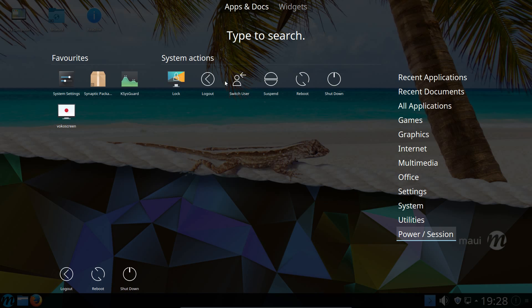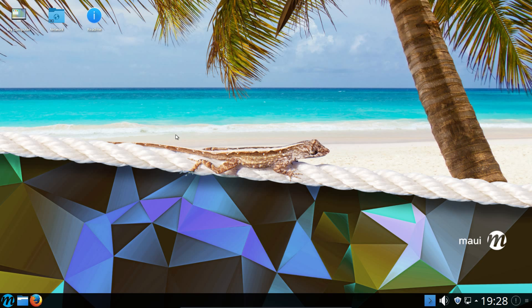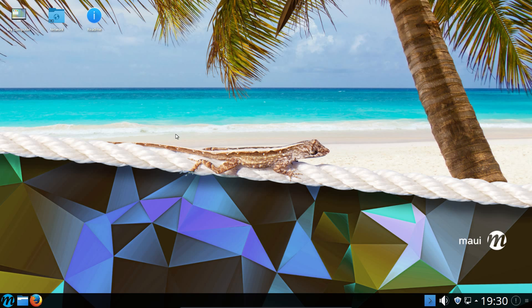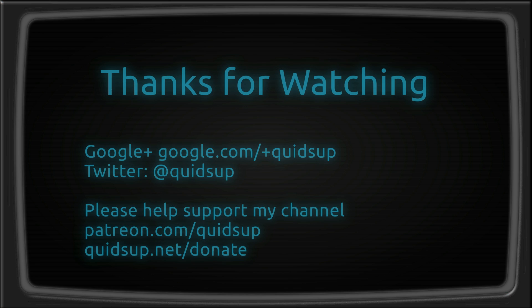And that was a look at MAUI Linux. So in conclusion, I like the theming. Some of the additional KDE applications and the system settings were interesting to see. I just don't really think their choice of all the applications was particularly good. Is it better than KDE Neon? Well it's certainly a lot easier to get up and running compared to KDE Neon. Thanks for watching, I'll see you all later.